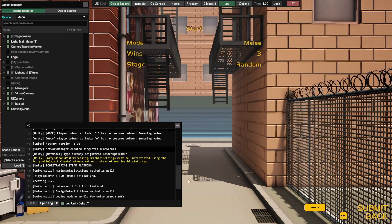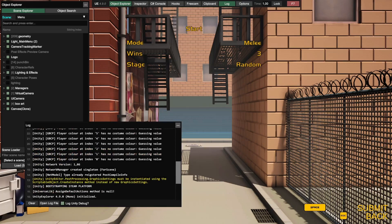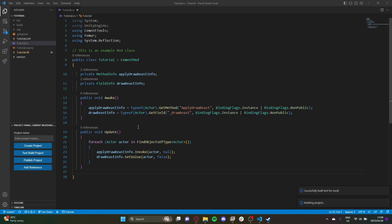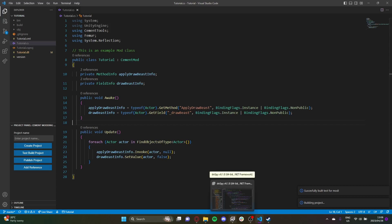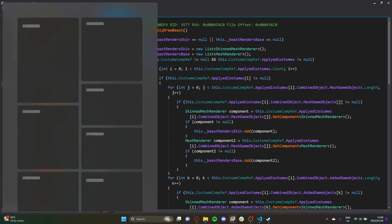As you can see, we're not drawing the beast — we're invisible. So that's how you set private fields, call private methods, and use DNSpy to decompile IL code. Hopefully this was helpful — goodbye!